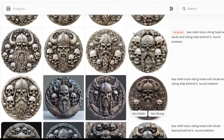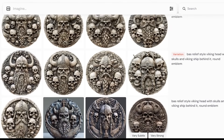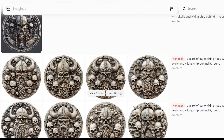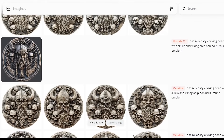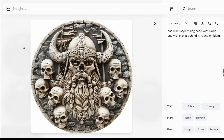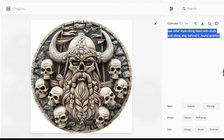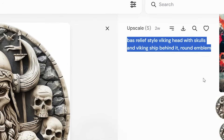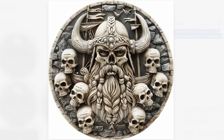Step number one, we need an image to engrave. I don't know how to use 3D modeling software so we're going to use AI to generate one for us. I'm using Midjourney but you can use your AI of choice. I ran a couple different prompts but ended up using the prompt: boss relief style viking head with skulls and viking ship behind it, round emblem. Pretty simple.